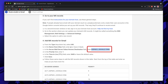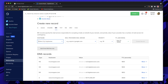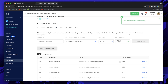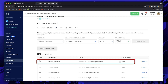Copy the first MX record value — make sure to include the trailing period after .com, as it is highlighted in bold. In your control panel, for the hostname enter '@', paste the mail server address including the period, set priority to 1, and set TTL to 3600. Click Create Record.